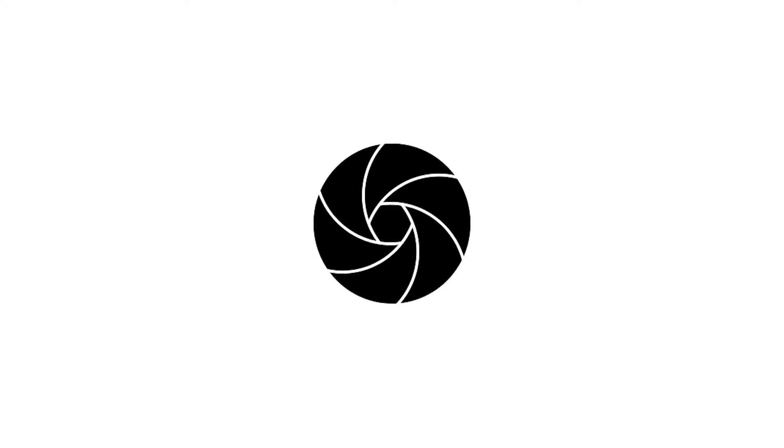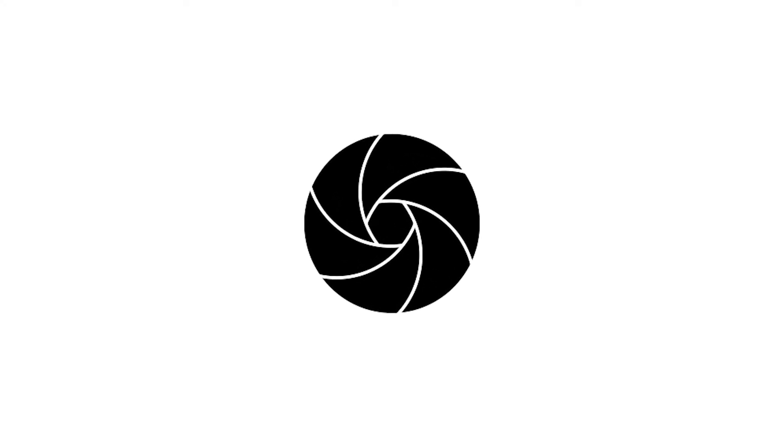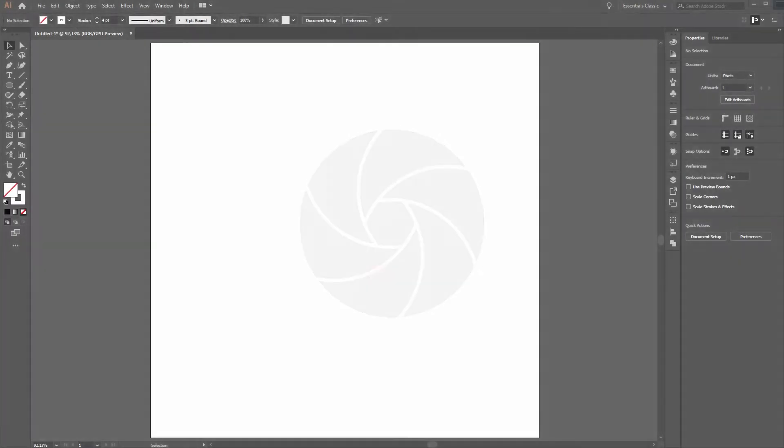And we're back. This time I'm going to show you how to create a spiral aperture icon in Illustrator.